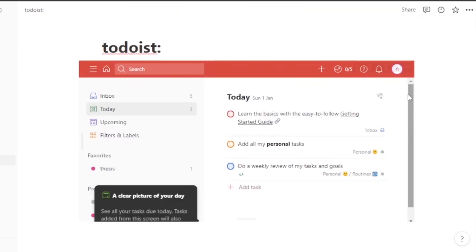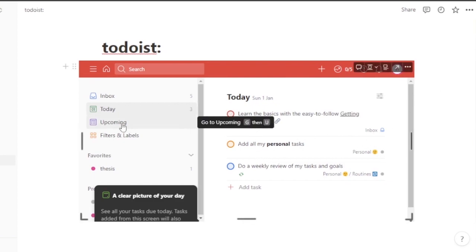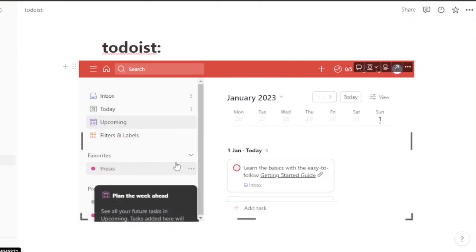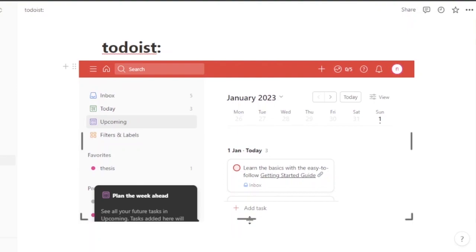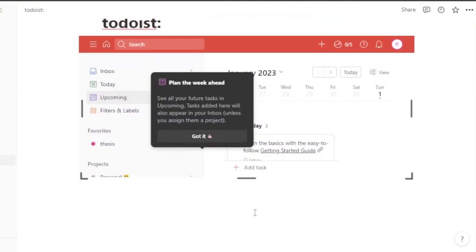After signing in, you can see this is the home page of my Todoist, and this is the task I was working on recently. You can switch to Tasks, Upcoming, Inbox, check your Favorites — everything is right here.